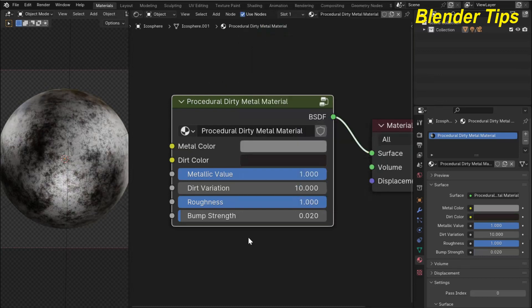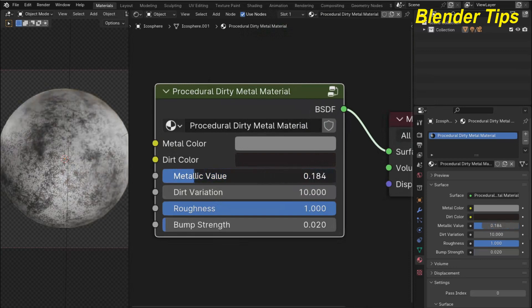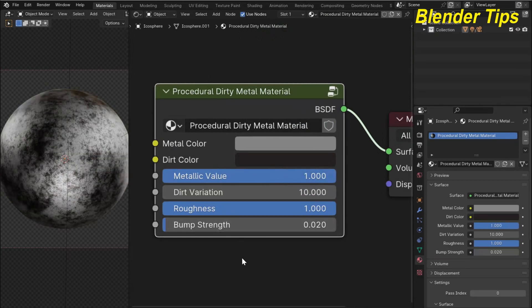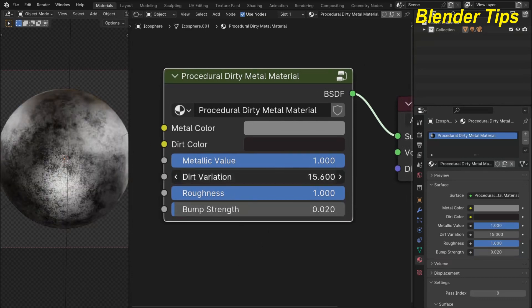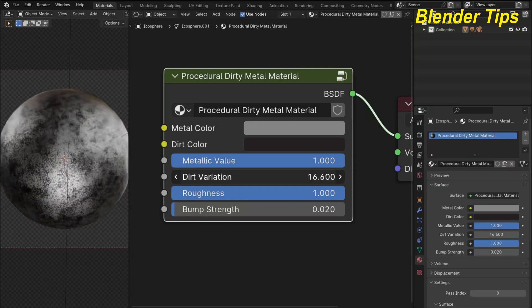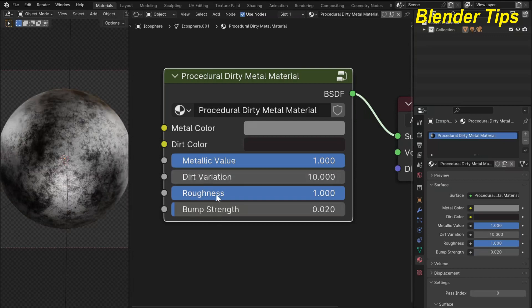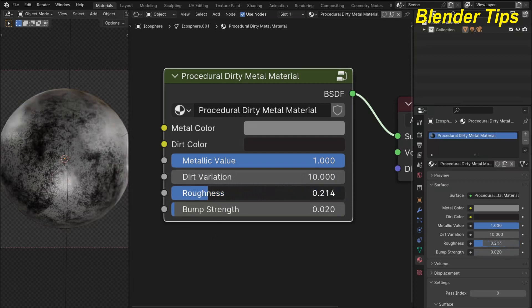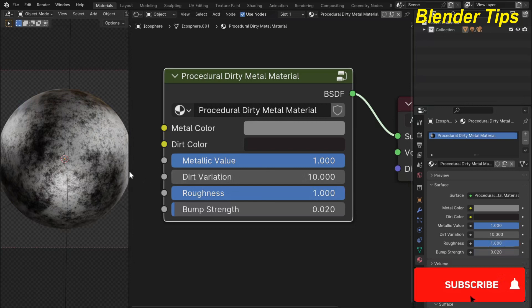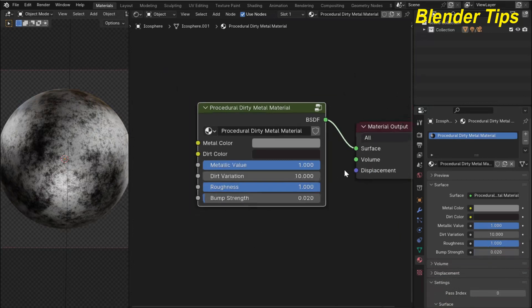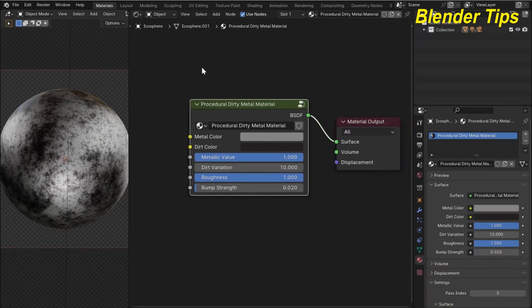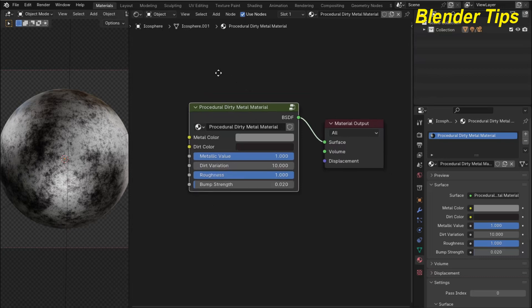Here is the dirt color — we can easily change it according to our requirement. Here is the metallic value; by increasing and decreasing you can change it to your requirement. This is the dirt variations which creates different patterns of the dirt, and this is the roughness — by increasing or decreasing this value you can adjust it. The last is the bump strength. If you want to purchase this material along with all my other materials, you can visit my Patreon page, Gumroad store, and also Blender Market.